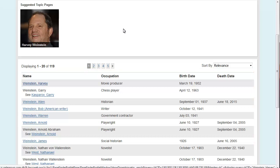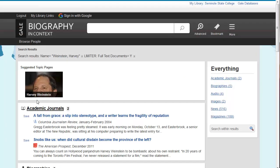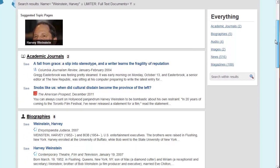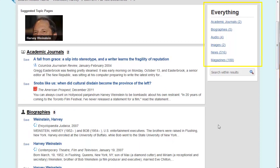When you find that person, go ahead and click on their name. On the results page for the individual, you'll have an everything section which includes things like academic journals, biographies, news, and more.